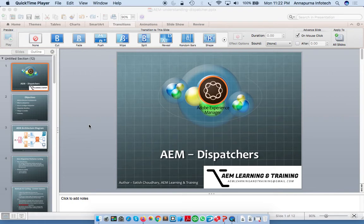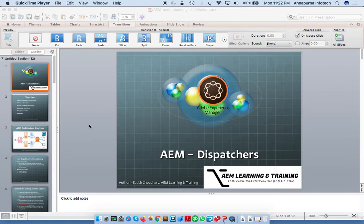Hello friends, I'm Satish Chaudhary. I'm back with one more tutorial on AEM. This time around I want to focus on AEM dispatchers. I have a lot of questions being asked like what is a dispatcher? Is dispatcher a real content repository? What actually is dispatcher? So I thought it's a good time to post a video on AEM dispatchers. I'm looking forward to presenting dispatcher here.